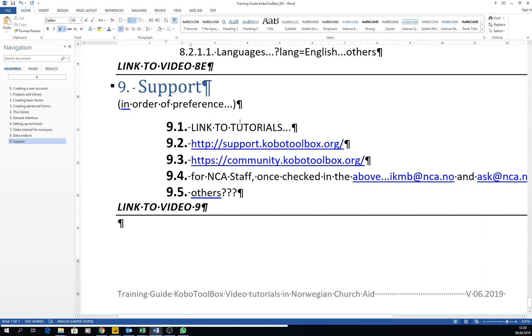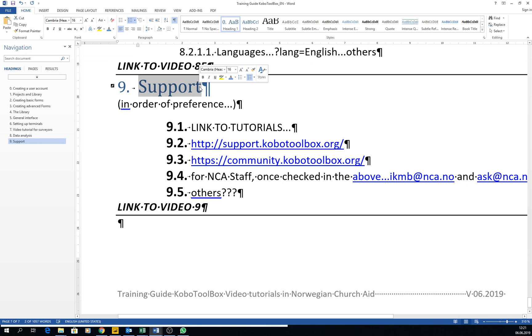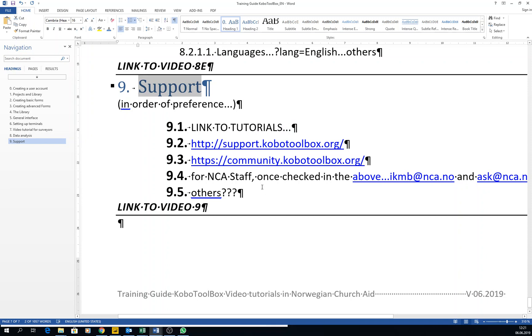So for this final video, I just wanted to show you how to get support for KoBoToolbox. I think one of the things I like more about using KoBoToolbox is that it has a big community of people that work there.